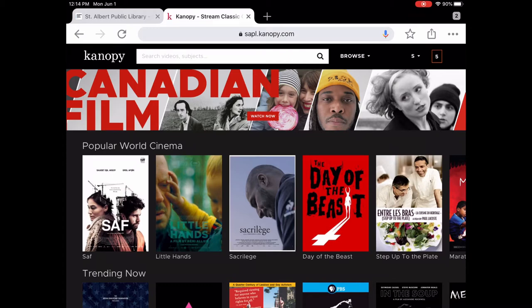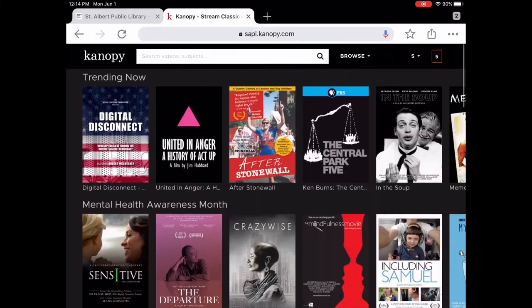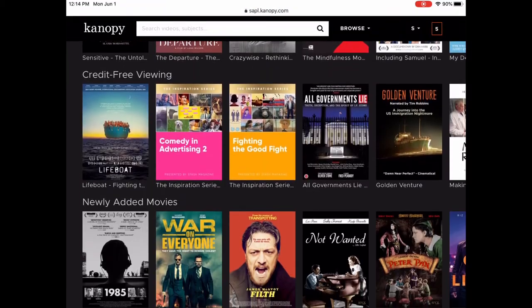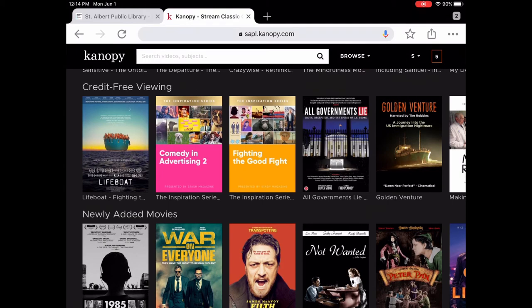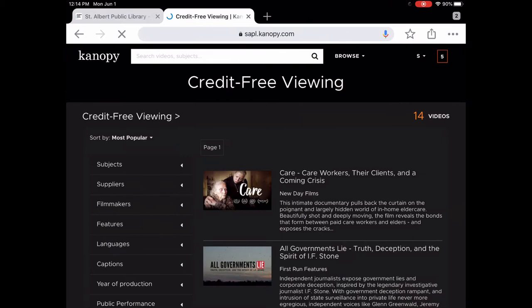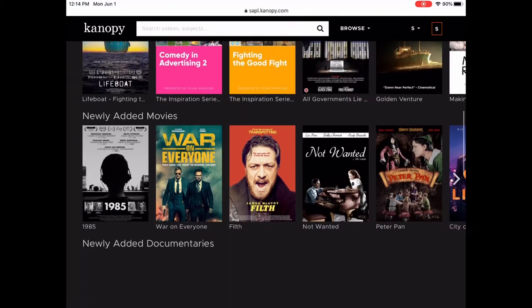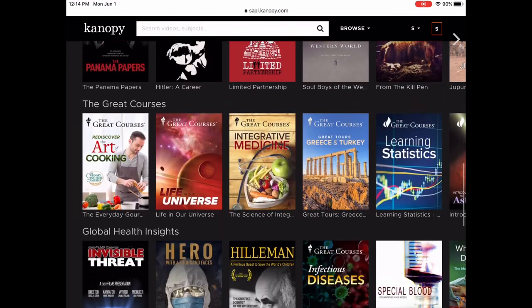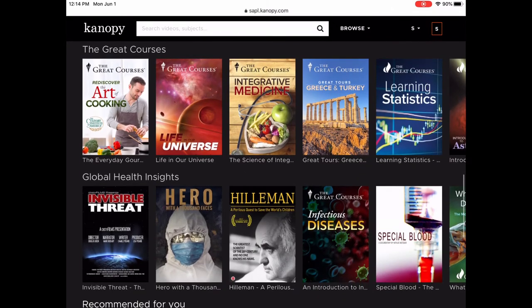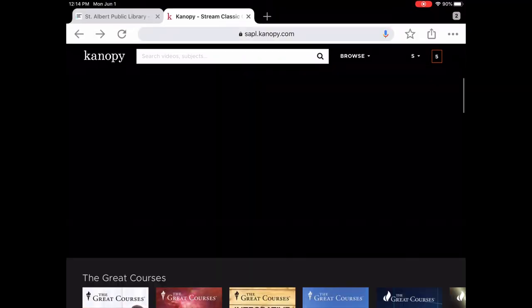You can see there are lots of different collections: World Cinema, Trending, and Credit Free. Right now, for a limited time, Canopy has something called Credit Free Viewing. These are titles that will not count towards those ten borrows per month, so you can watch as much as you want in Credit Free Viewing. They also have newly added movies and some great courses we'll look at later.